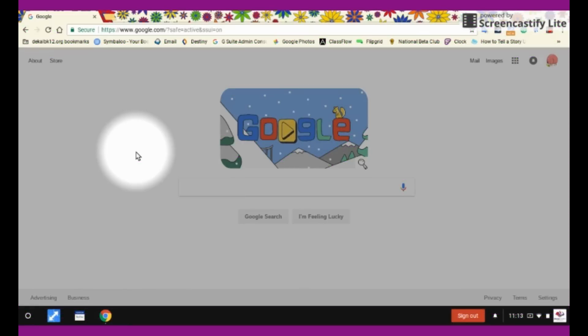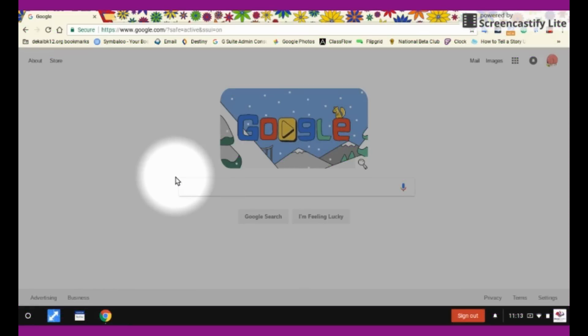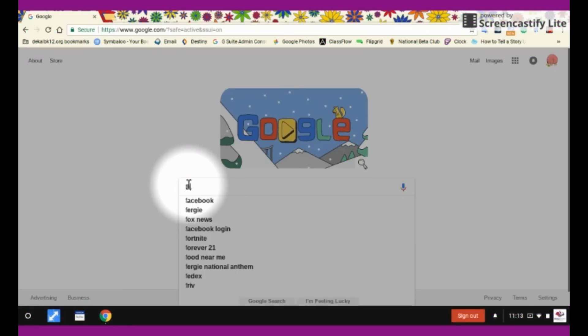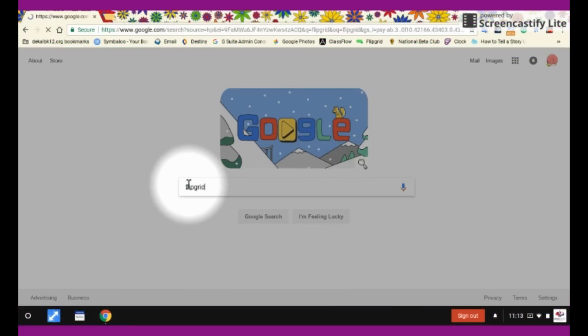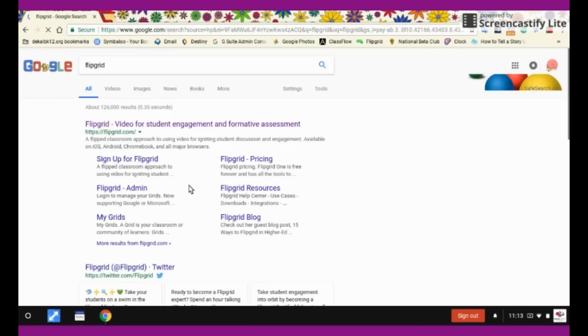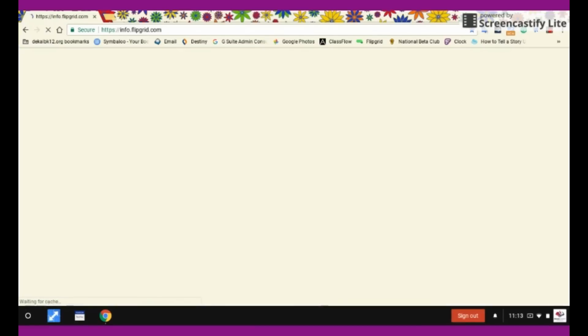Hi guys, I'm going to show you how to use Flipgrid today. First of all, we're going to search for Flipgrid, and it should be the first one that pops up in your search menu.